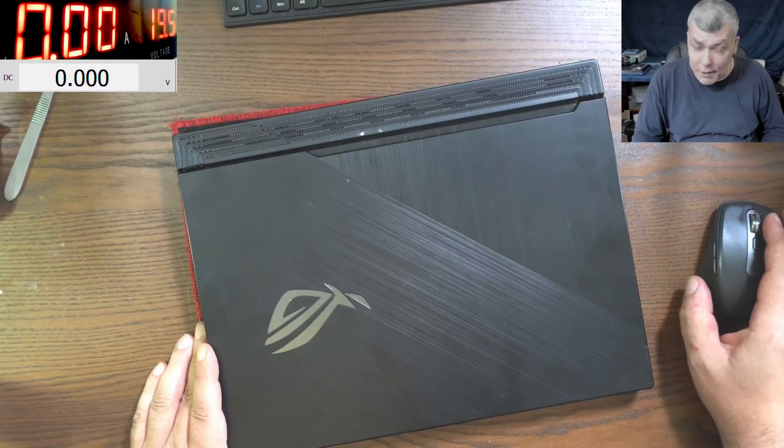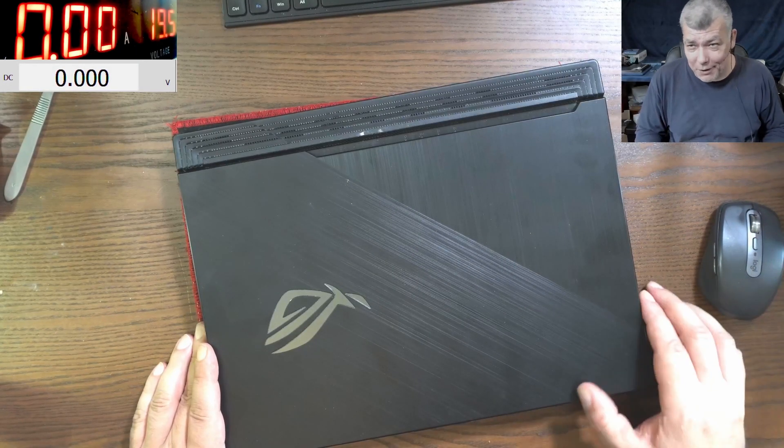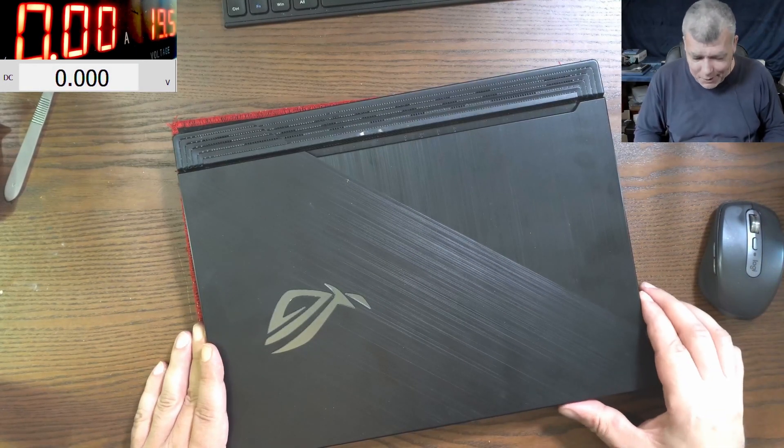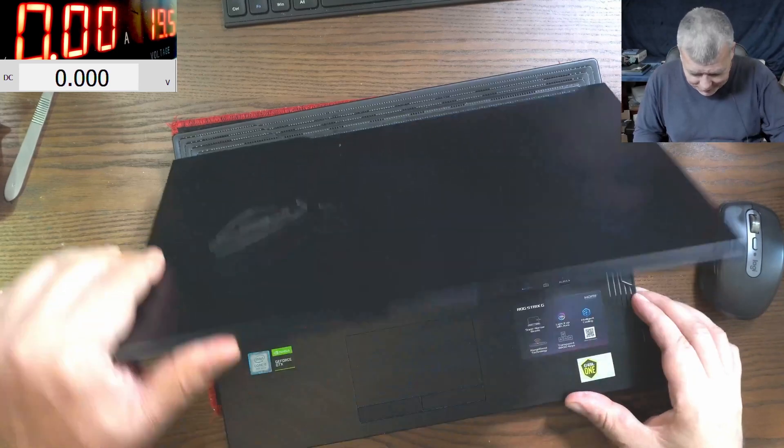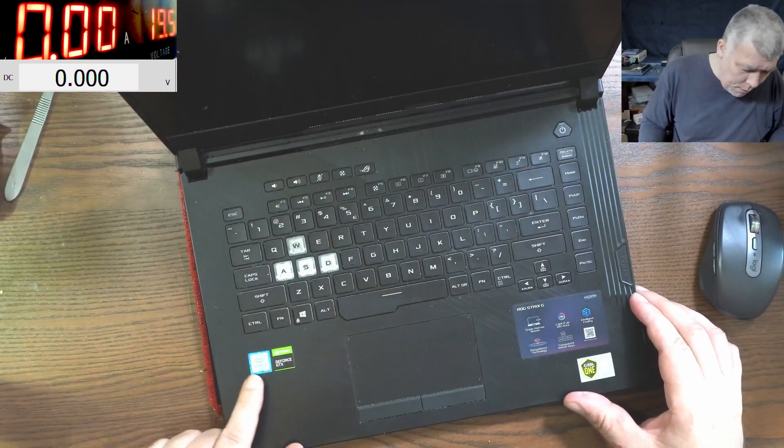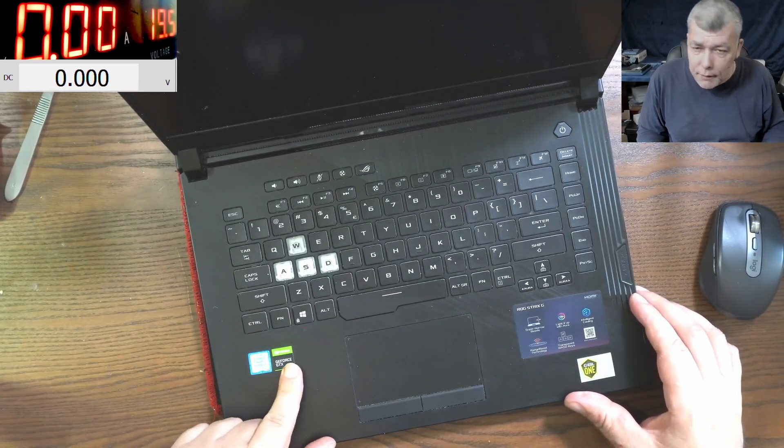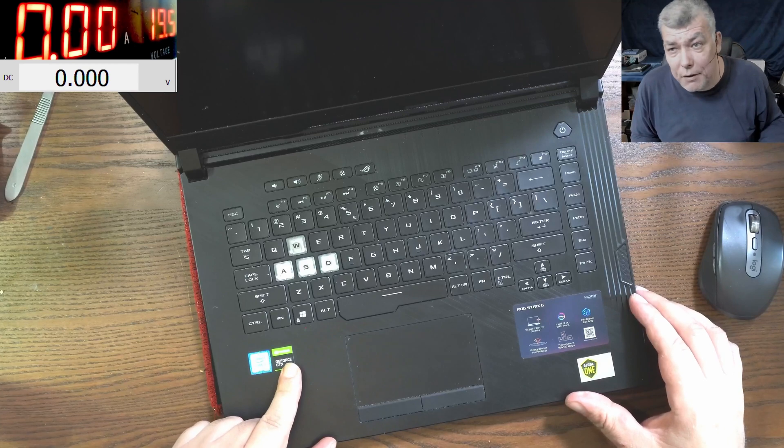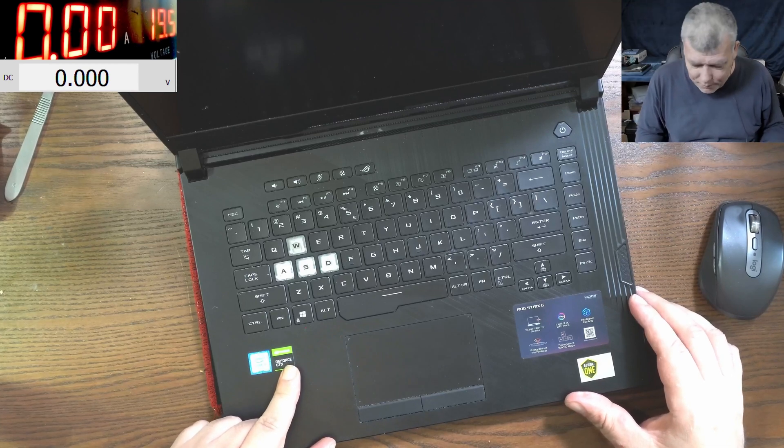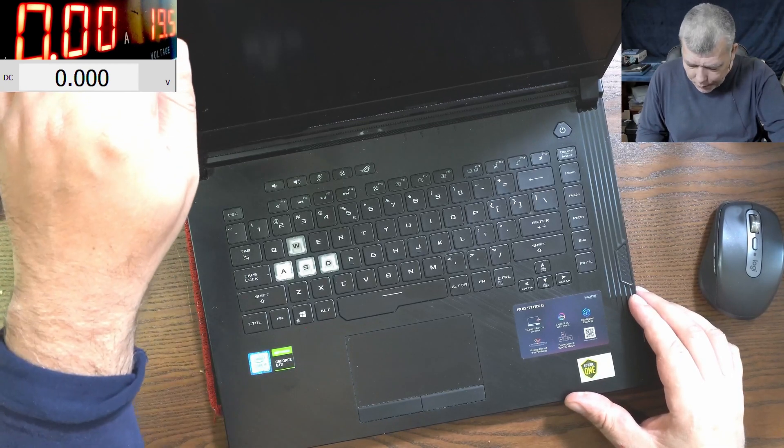Hello, so we are back and this time we have a nice laptop to fix. This is a nice one. Let's check here. i5 9th gen and Nvidia graphics. It's an Asus ROG.